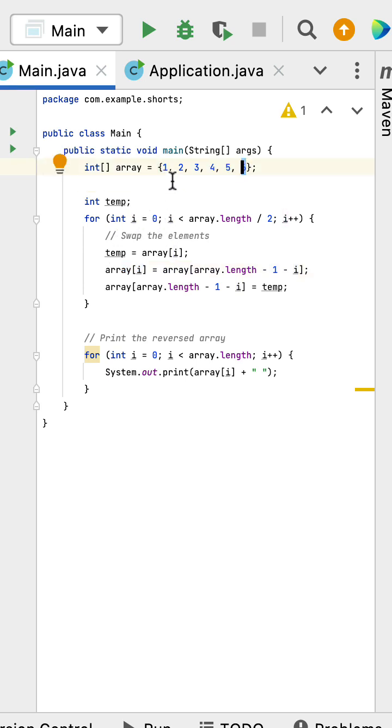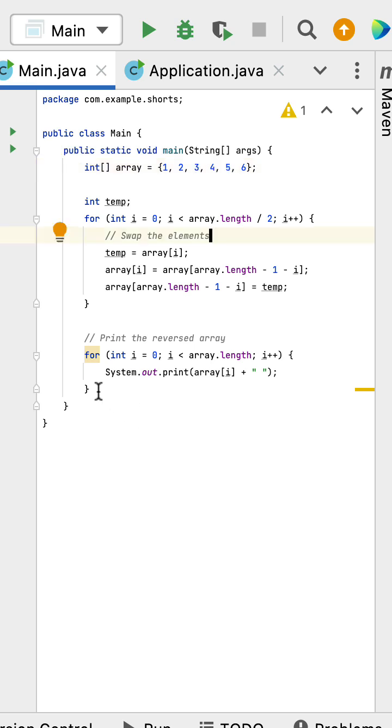we swap elements 2 and 5. In the third iteration, we swap elements 3 and 4.